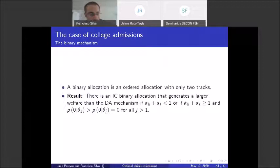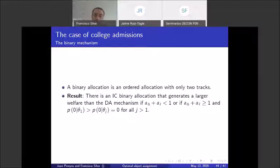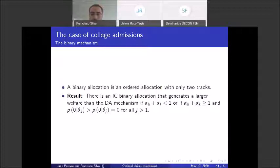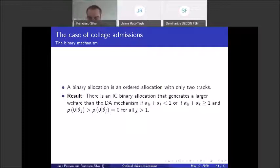One potential criticism is that our mechanism may be too complicated — with a million types, you could have a million tracks. We address this by studying binary mechanisms, restricting to only two tracks. We show that even with just two tracks, under the same conditions, the binary mechanism is strictly better than the one-track deferred algorithm. So you don't need a super complicated mechanism to improve on DA — even a simple binary allocation achieves strictly higher welfare.